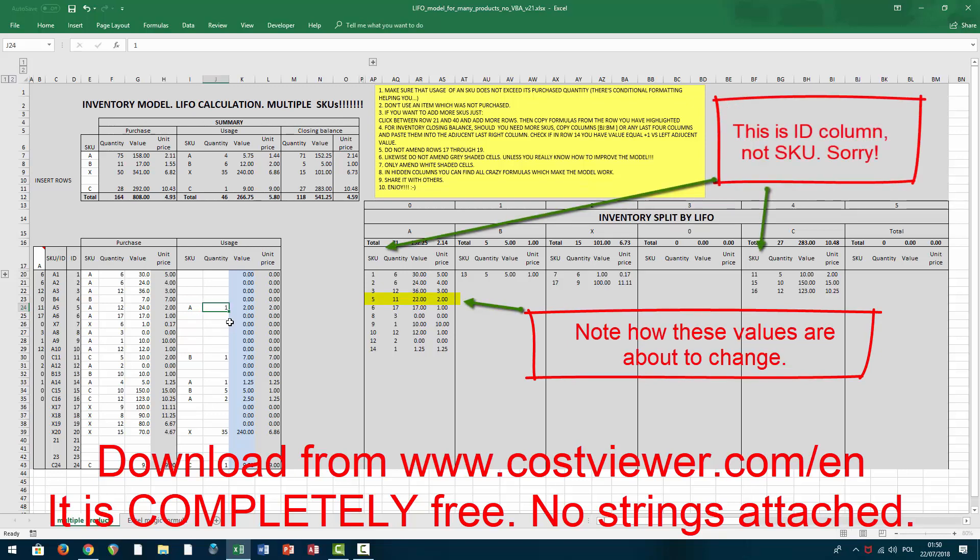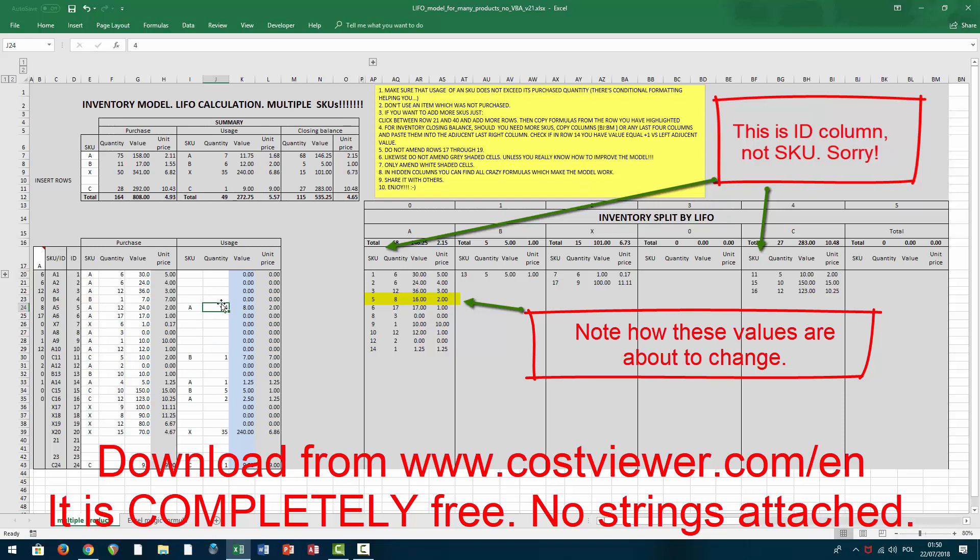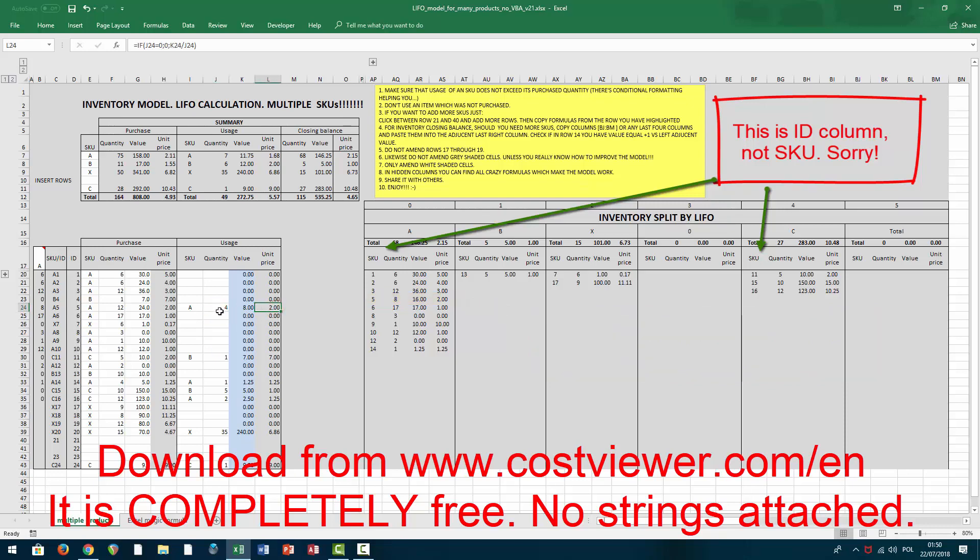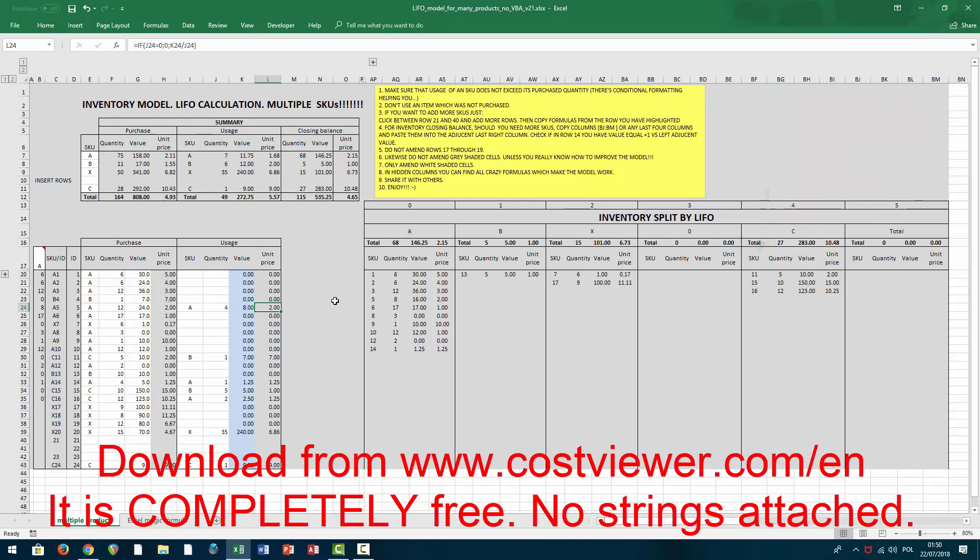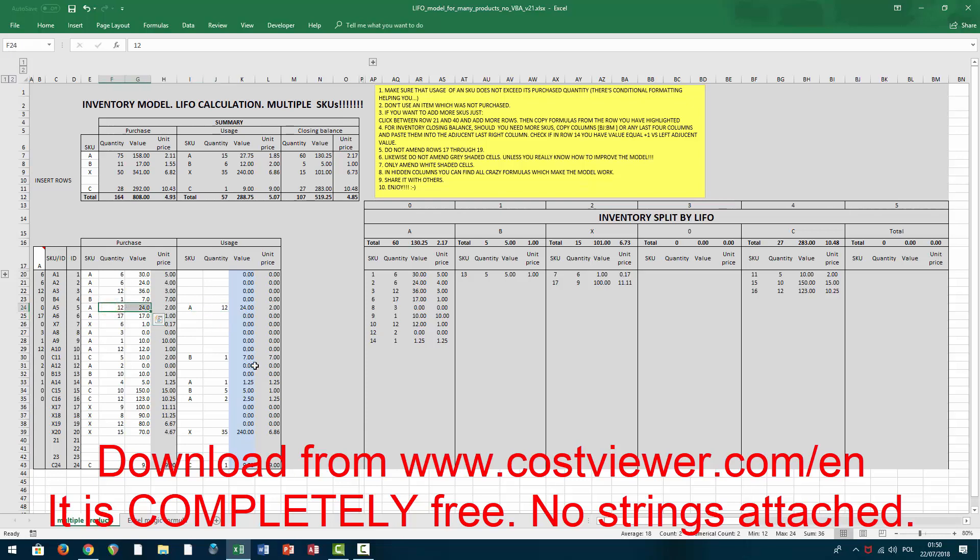For example, here if I say I'm going to use product A, one unit, of course that unit will be taken from this layer, from the last batch here, because this is Last In First Out. If I continue with two, three, four, five, etc., each of those items will have unit price two.